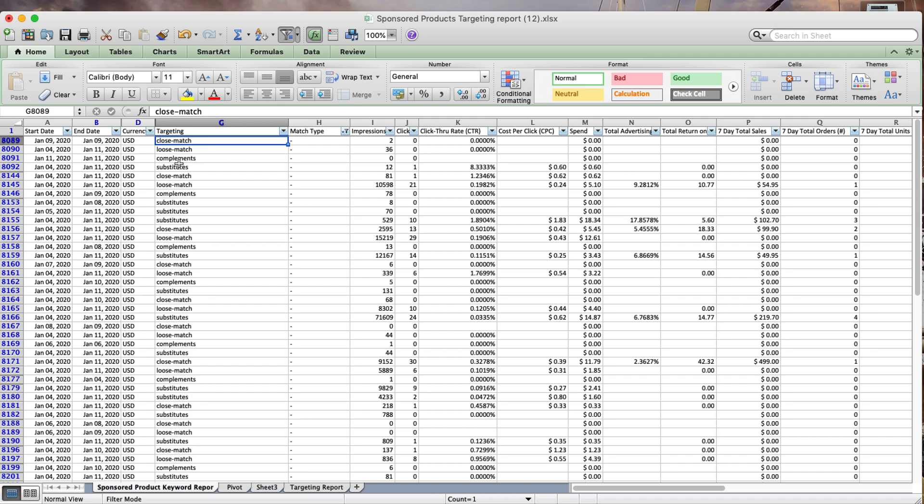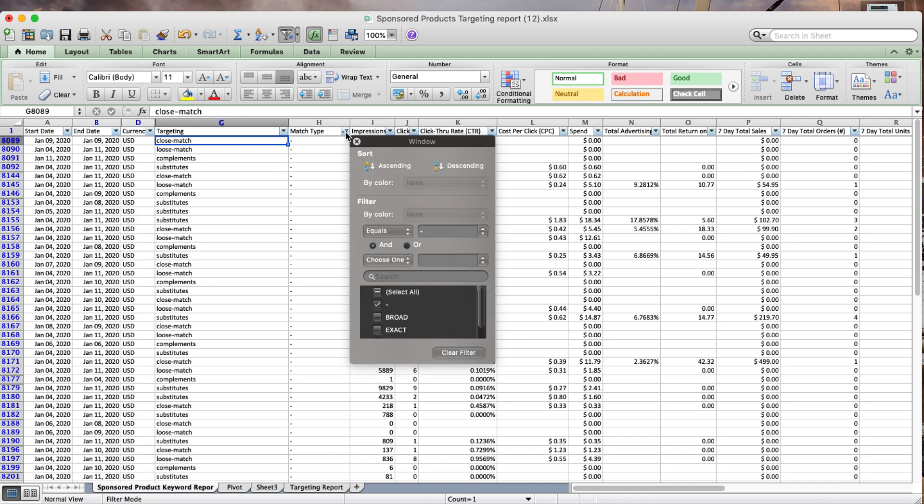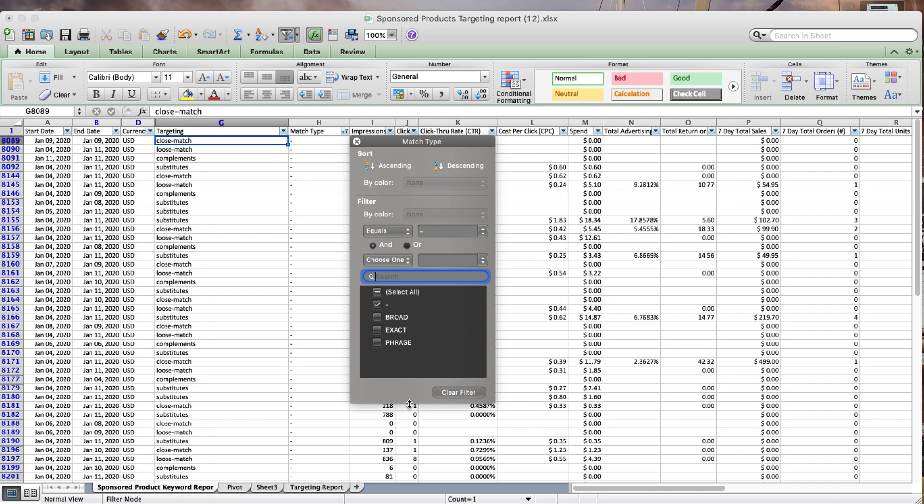Here I have the Sponsored Products Targeting Report. They internally also refer to it as the keyword report. What I've done is I've gone to column H, which is the match type column.